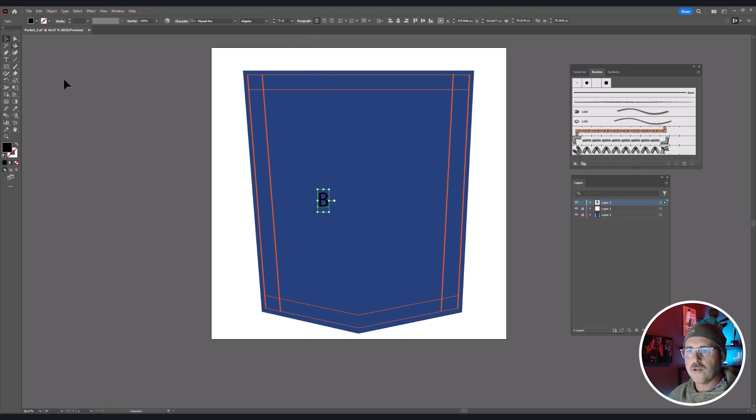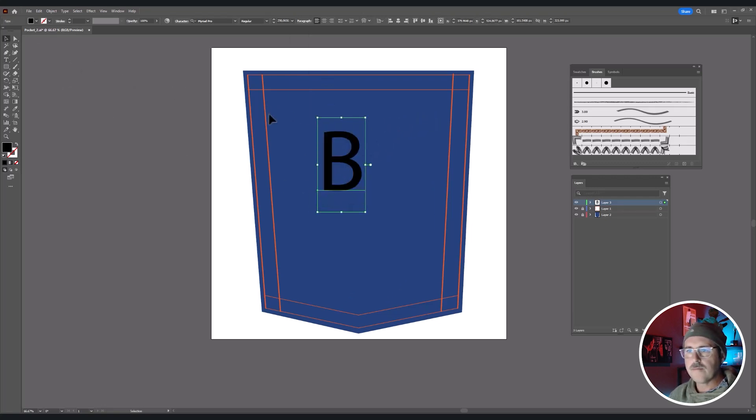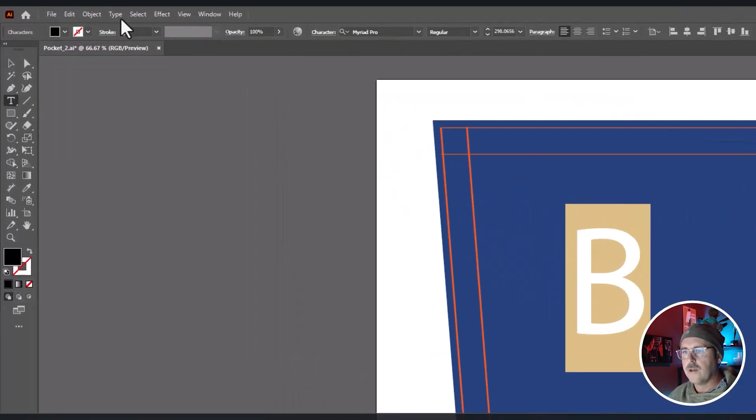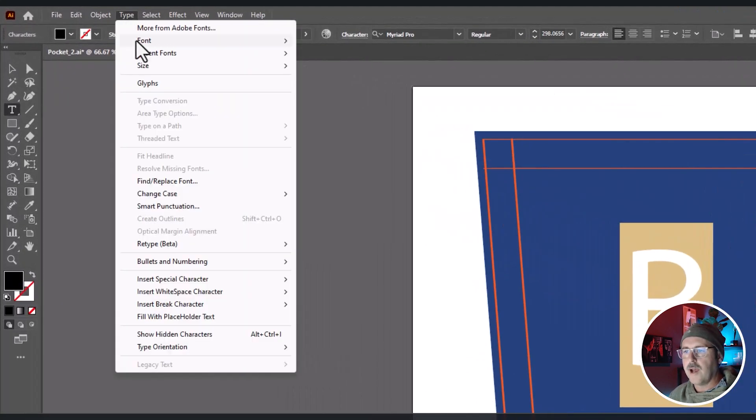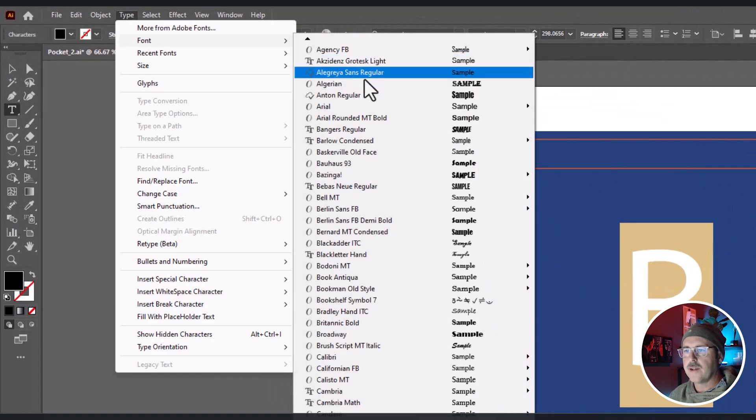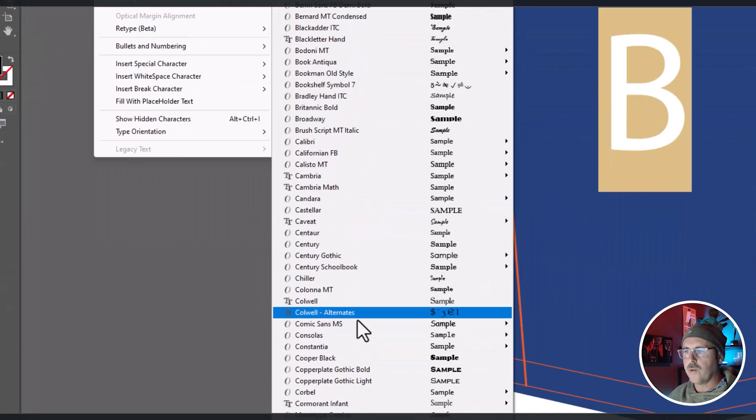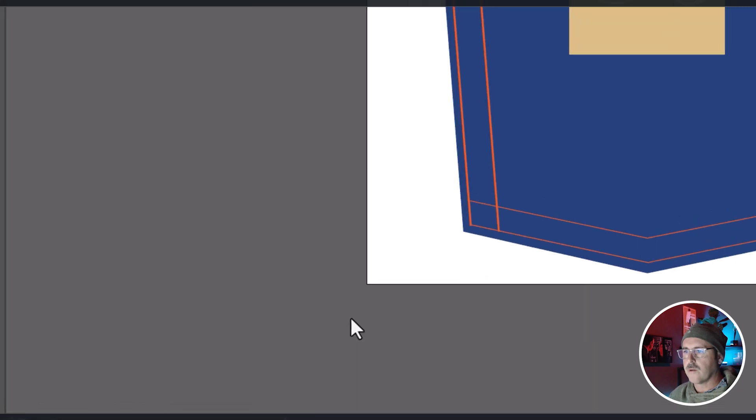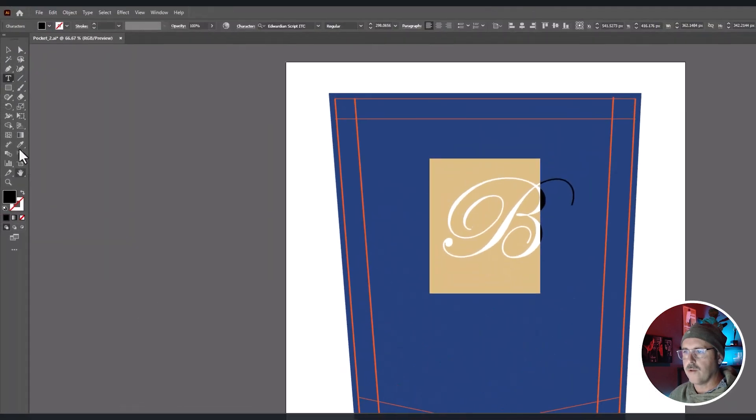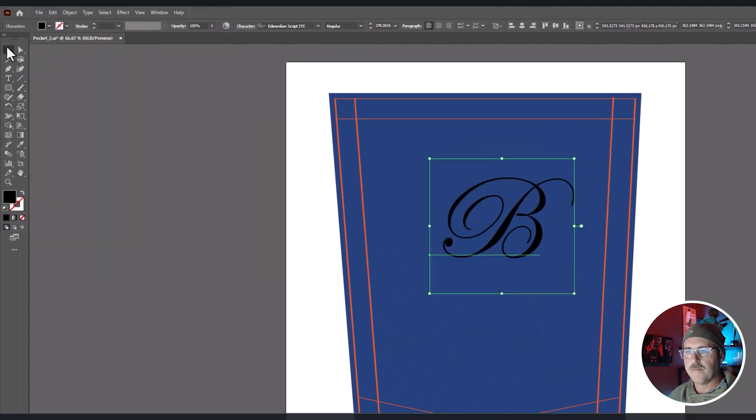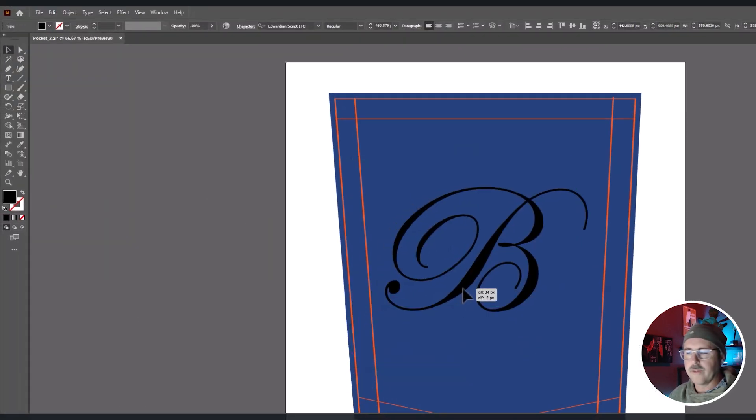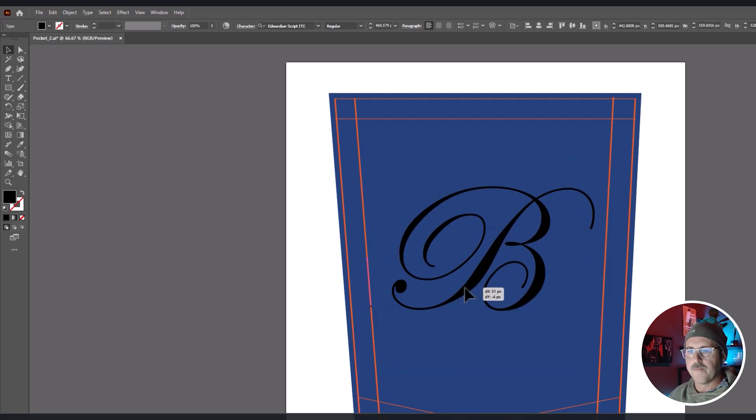So I'm going to go to the type tool and I'm going to type my last initial. I'll make it big and I'm going to highlight it and I'm going to change it to Edwardian script for the font. By the way, this will work for some letters and not for others.